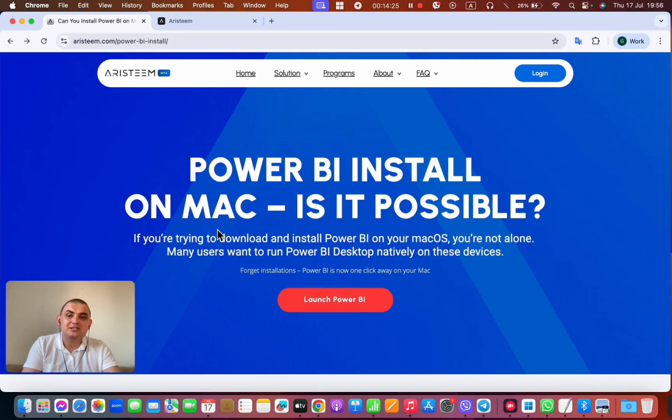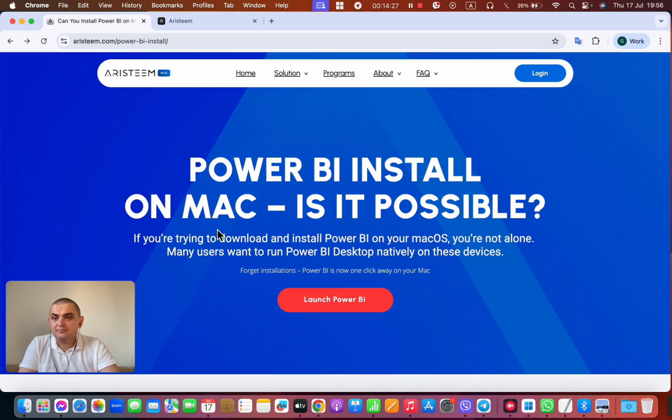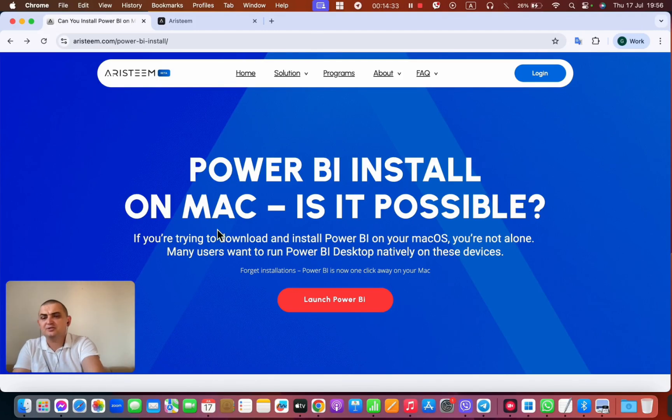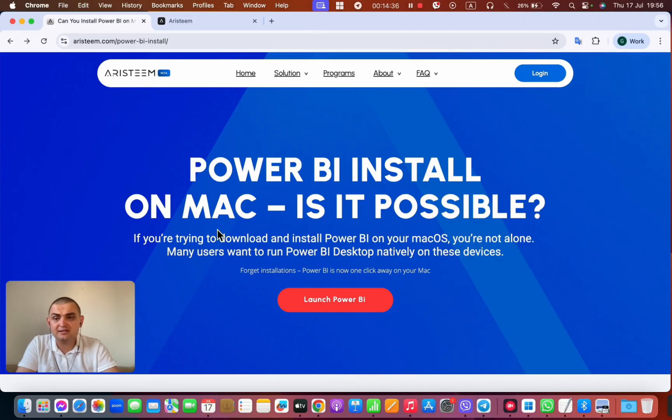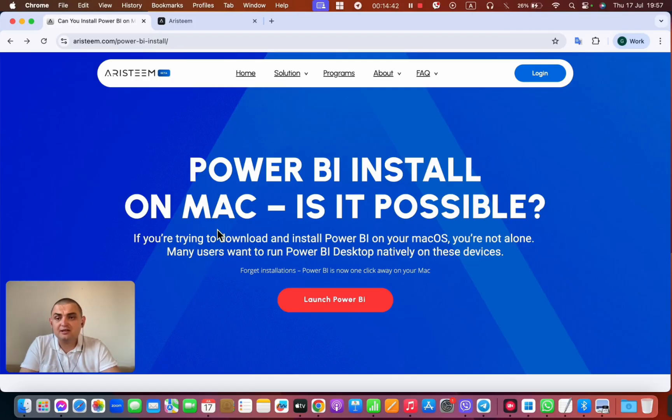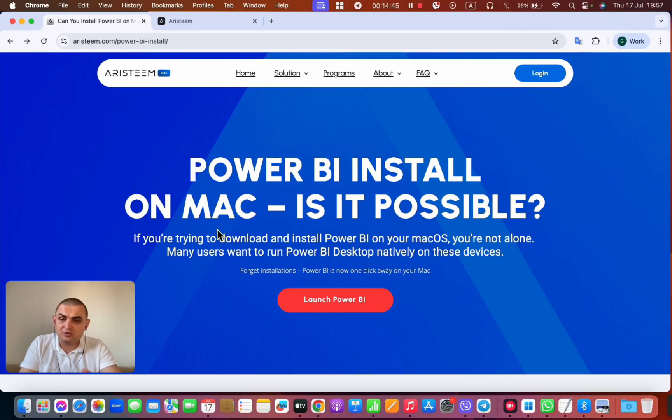You need to know how to set up virtual machines, how to install Windows, how to install Power BI directly on Windows, and how to connect your laptop to the virtual machine and work directly on the virtual computer.